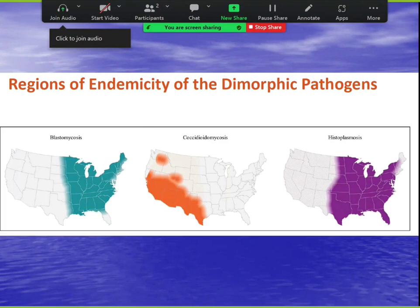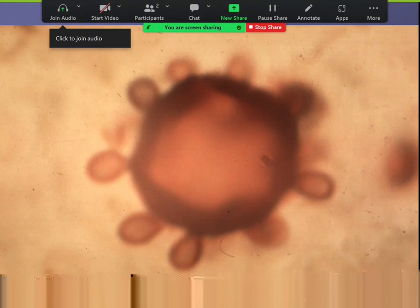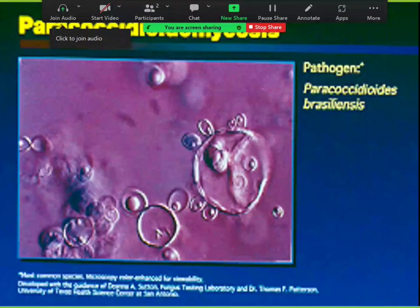Another organism likes the nose and mouth — verrucous, similar to blasto. It likes the gums and can spread to liver. The classic microscopic finding looks like a pilot's wheel from an old ship with spokes and multiple daughter cells. In Central and South America, this is paracoccidioidomycosis — whenever you see multiple daughter cells, that's paracoccidioides, usually P. brasiliensis.